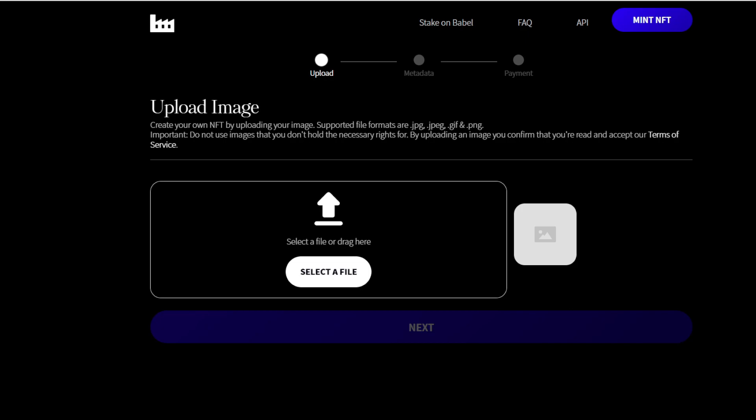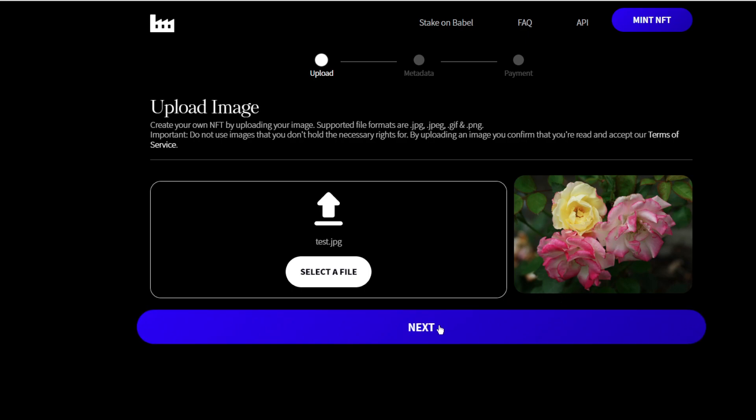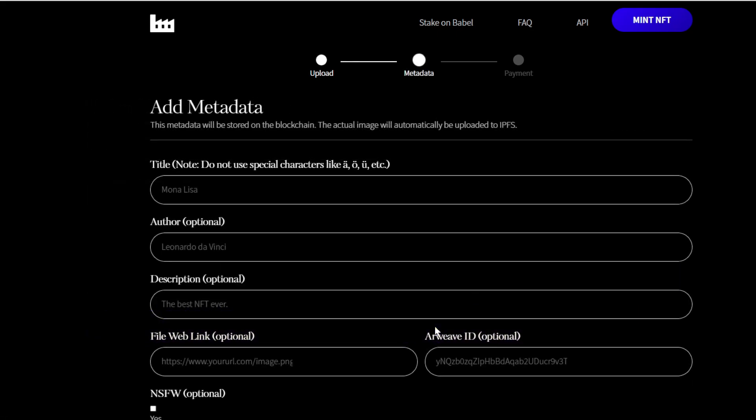What we're going to do is select a file. Here's my file - I wouldn't really make roses into an NFT but I just happen to have that on my hard drive. Then we'll hit next.